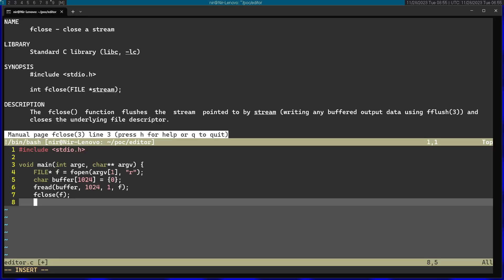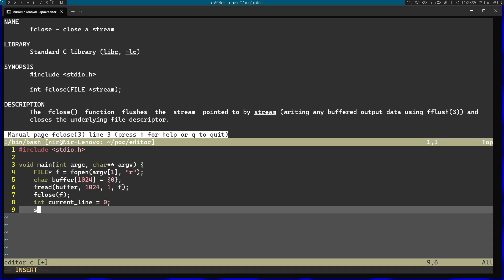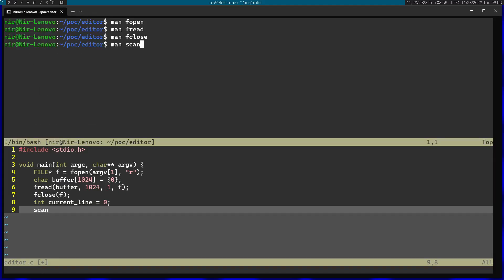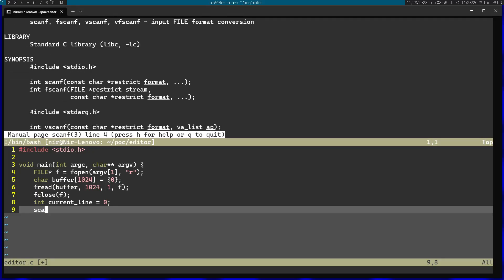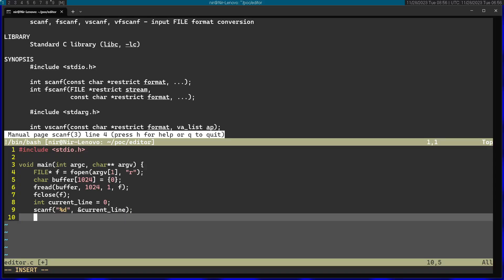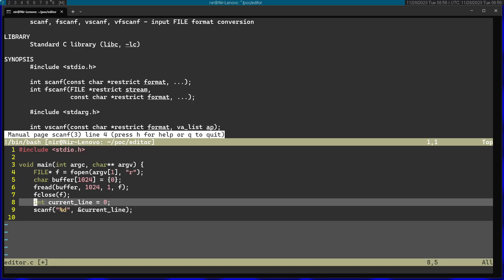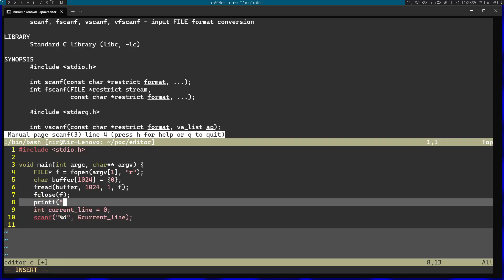Now I have the actual contents in the buffer so I can start the editing itself. I'm going to start by asking the user what line they want to edit, and save this in current_line. I'm going to use scanf for this. We need to pass in a format, so I'm going to get a number from the user and store it into the current_line variable. Actually, before asking for the current line it's a good idea to print the contents of the file, so I'm just going to print the buffer.